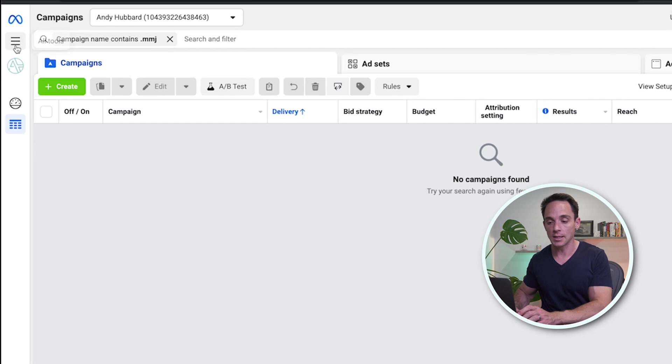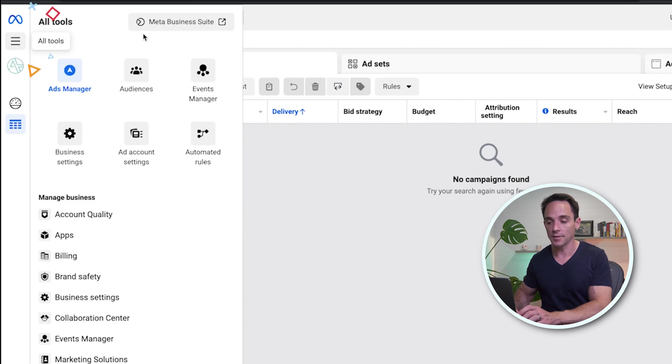Let's jump over to the Facebook Ad Manager and look at how to actually create and set up these lookalike audiences. From the Facebook Ad Manager, you need to click on the menu on the left and go to the Audiences tab.